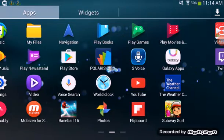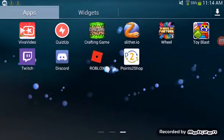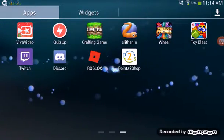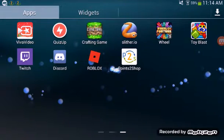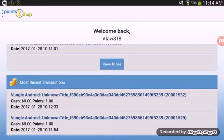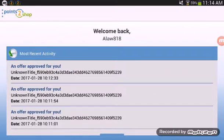So first, if you're on mobile, be sure to get this app. It's called Points to Shop and you make an account. I just made mine Alaw818.